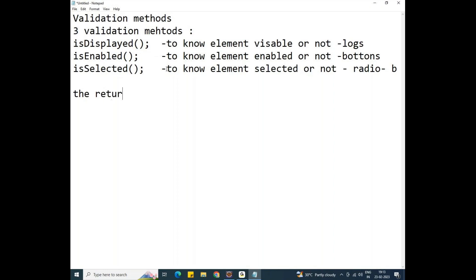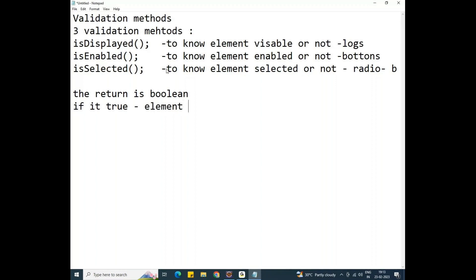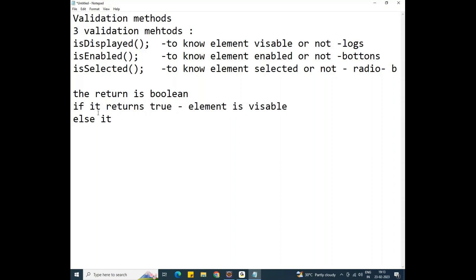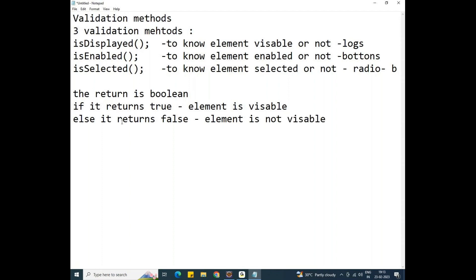The return type for all three methods is boolean. If it returns true, the element is visible or selected or enabled. If it returns false, the element is not visible. We already know boolean returns only true or false values.